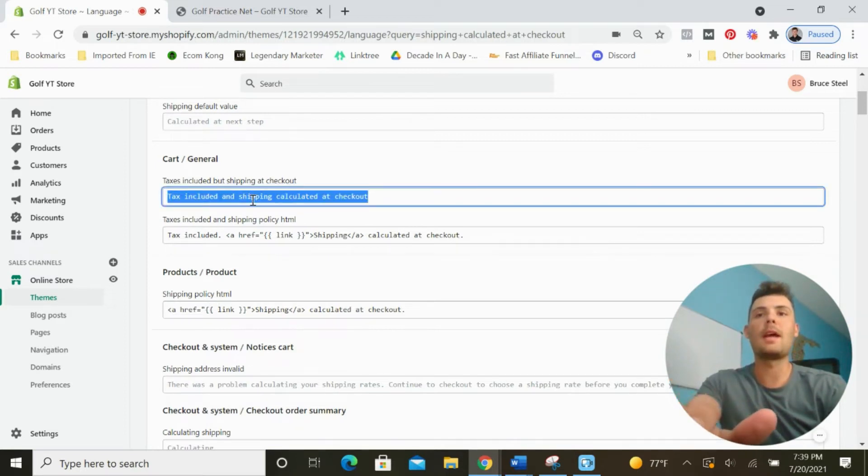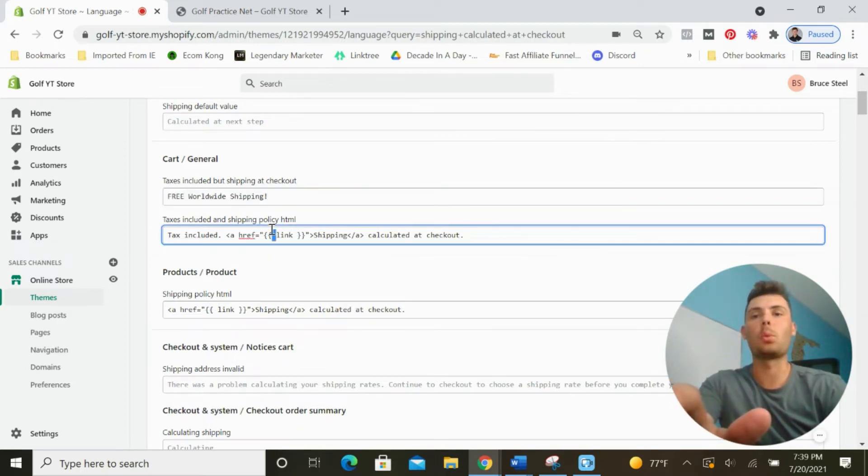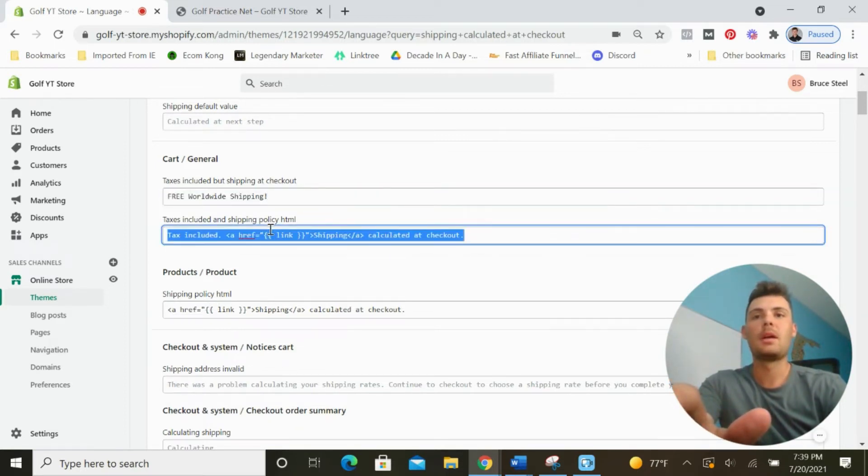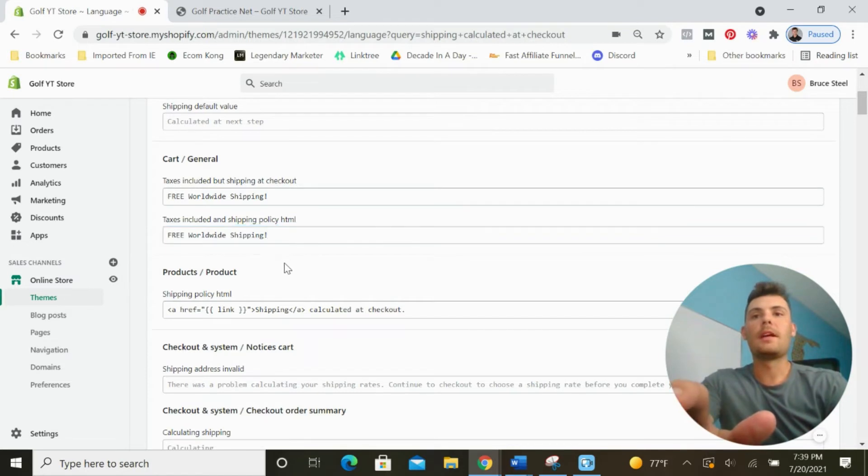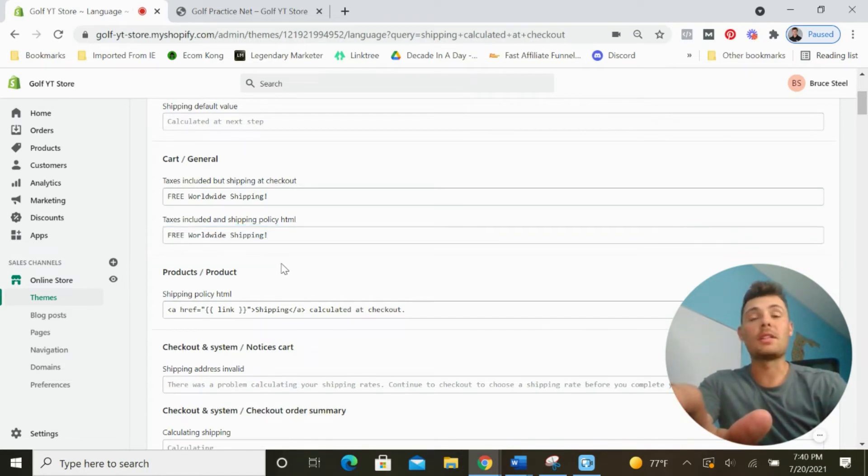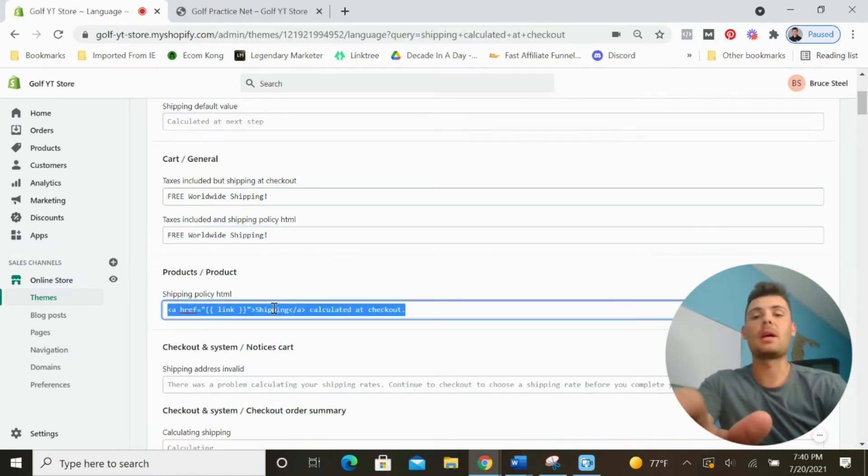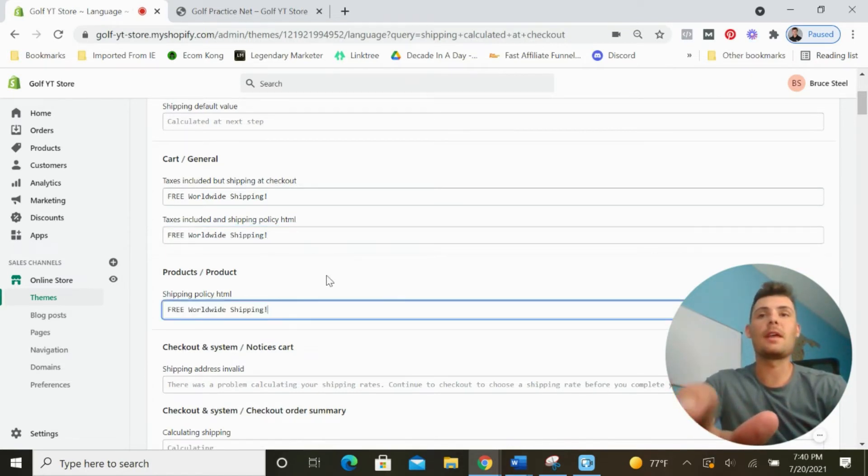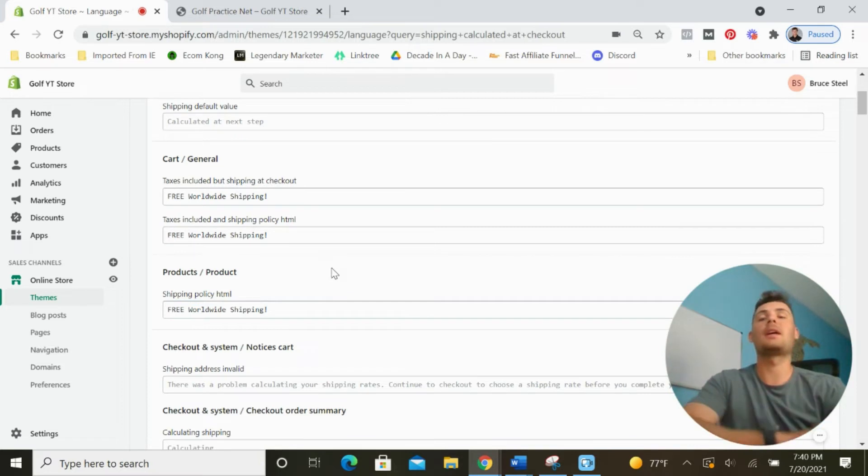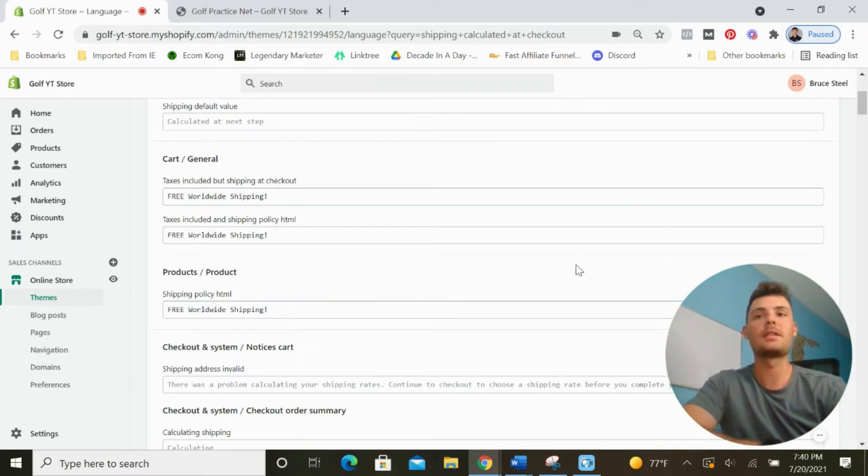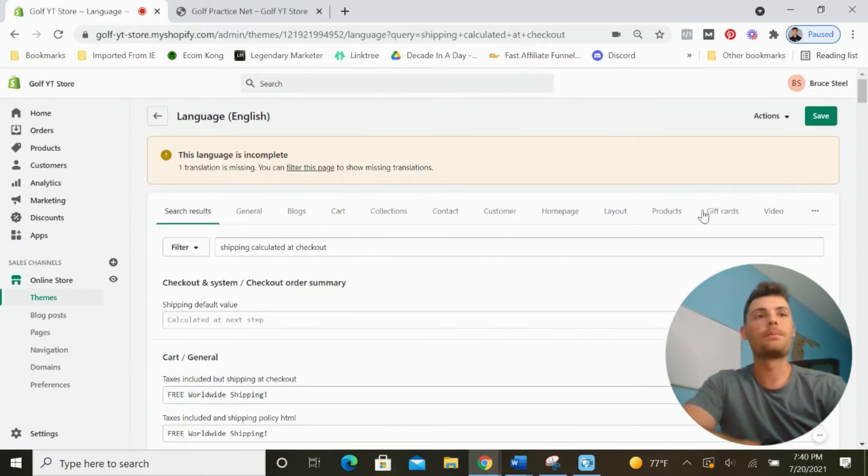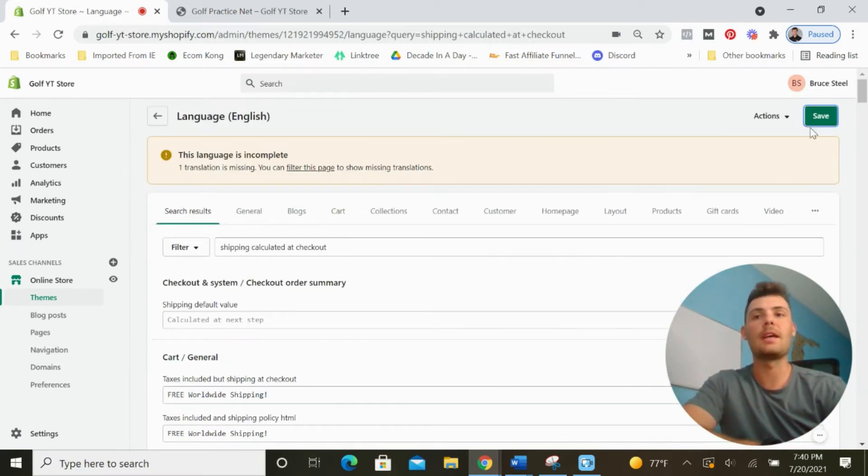We're going to replace this with free worldwide shipping. This is what we want displaying on the product page so that when customers come to it, they see they don't have to pay for shipping. It helps increase your conversion rates. Once you put that in, click save.